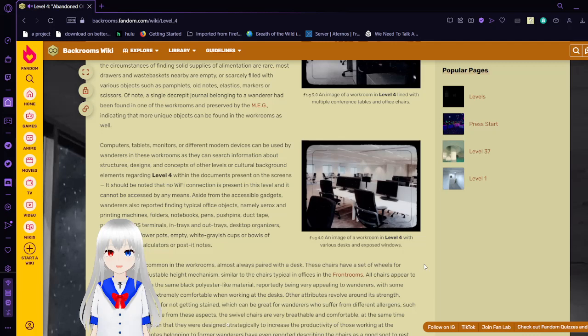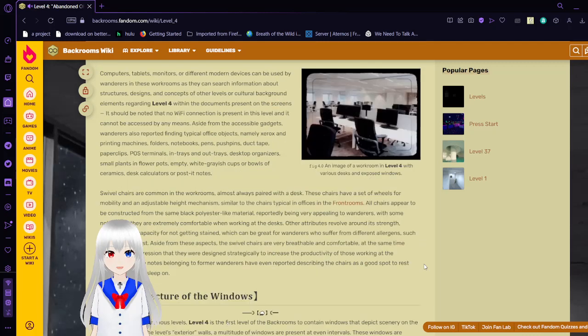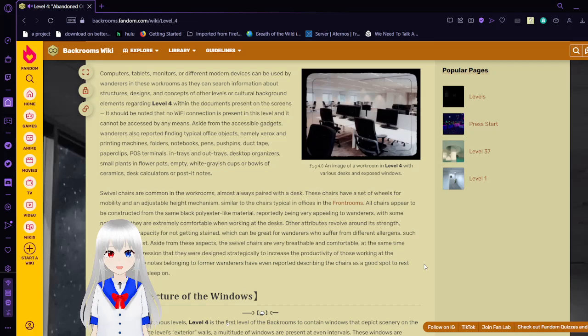Computers, tablets, monitors, or different modern devices can be used by wanderers in these workrooms, as they can search information about structures, designs, and concepts of other levels or cultural background and elements regarding level 4 within the documents present on the screens. It should be noted that no Wi-Fi connection is present in this level and cannot be accessed by any means. Aside from the accessible gadgets, wanderers also reported finding typical office objects in the workrooms, namely Xerox and printing machines, folders, notebooks, pens, pushpins, architect paper clips, POS terminals, in-trays, out-trays, desktop organizers, small plants and flower pots, empty white grayish cups or bowls of ceramic, disc calculators, or post-it notes.